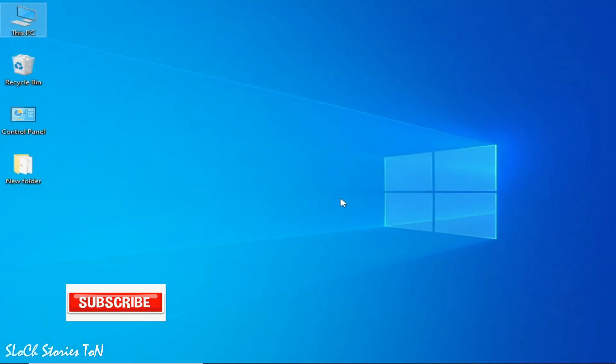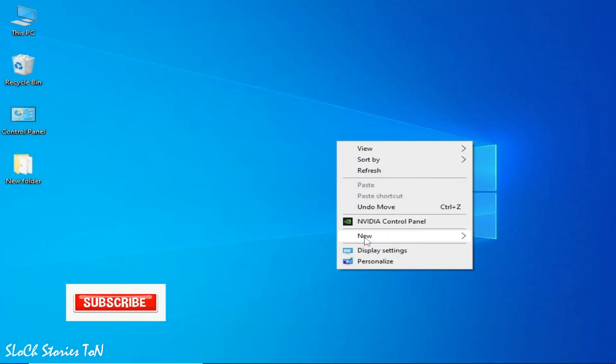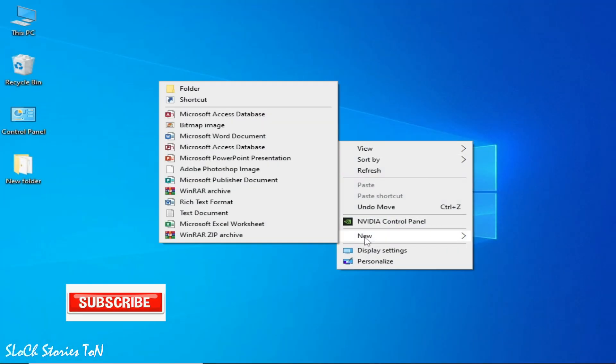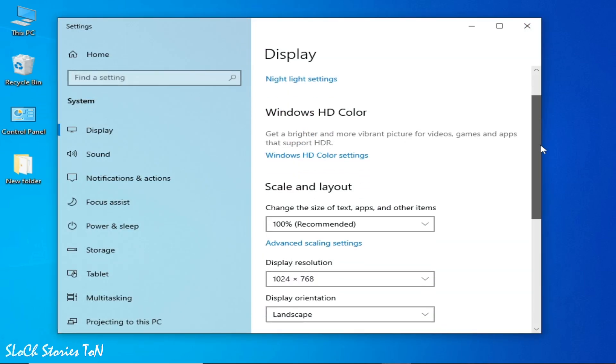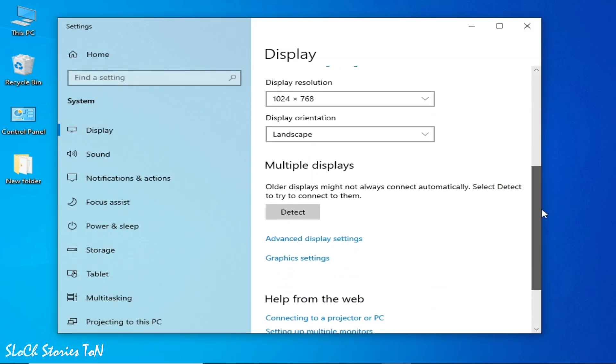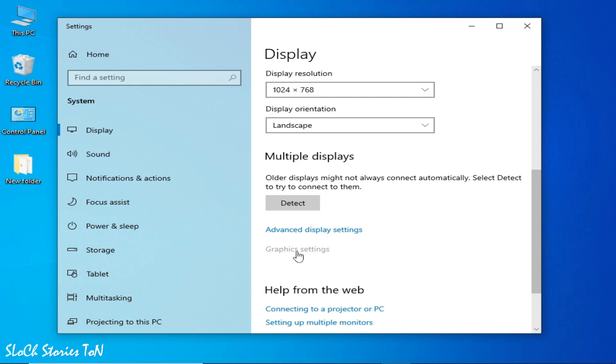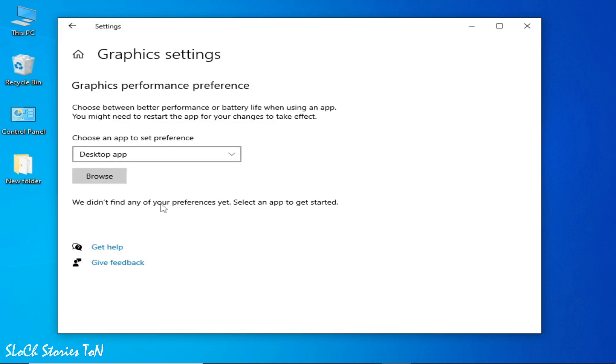Solution number two: right click and go to Display Settings and scroll down and go to Graphics Settings.